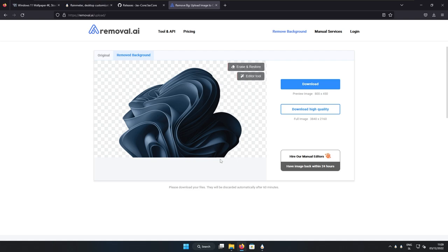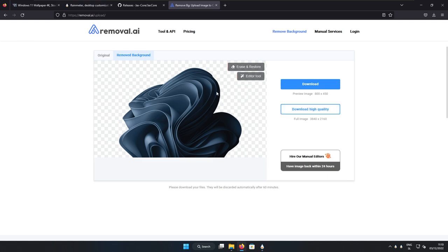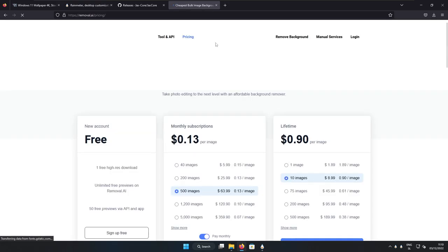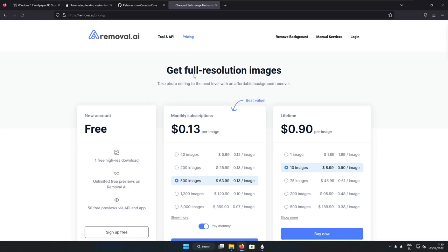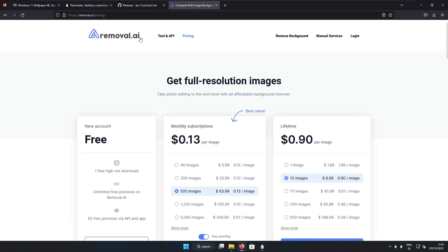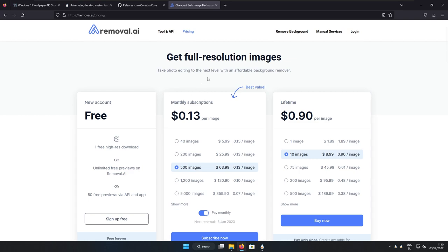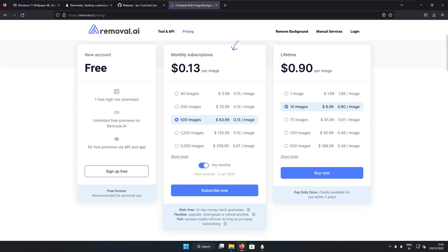So I'm quite happy with this result here. Now I will click here download high quality. So the output is basically the same as the input image. Currently, this one is 4K. But here you will see that you will need to have an account for removal.ai. So here I recommend that you create one and then you will be able to get this one free high res download.